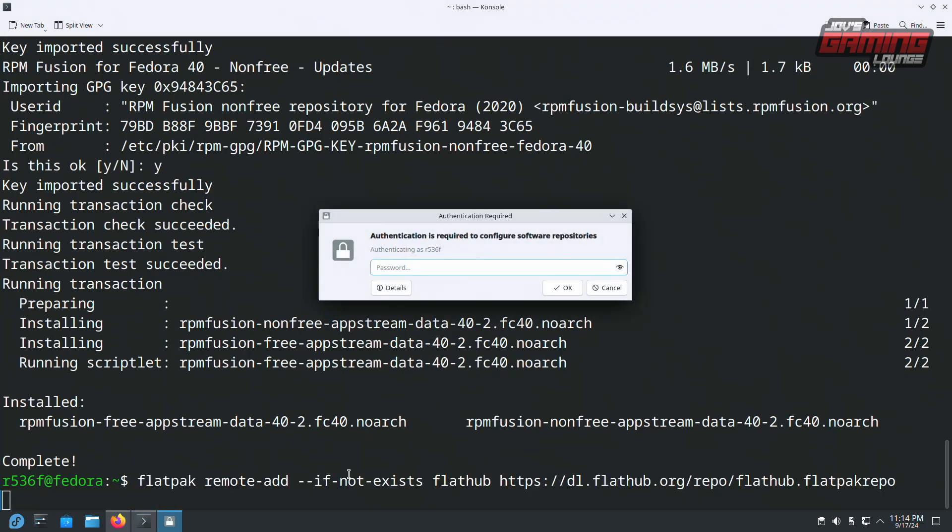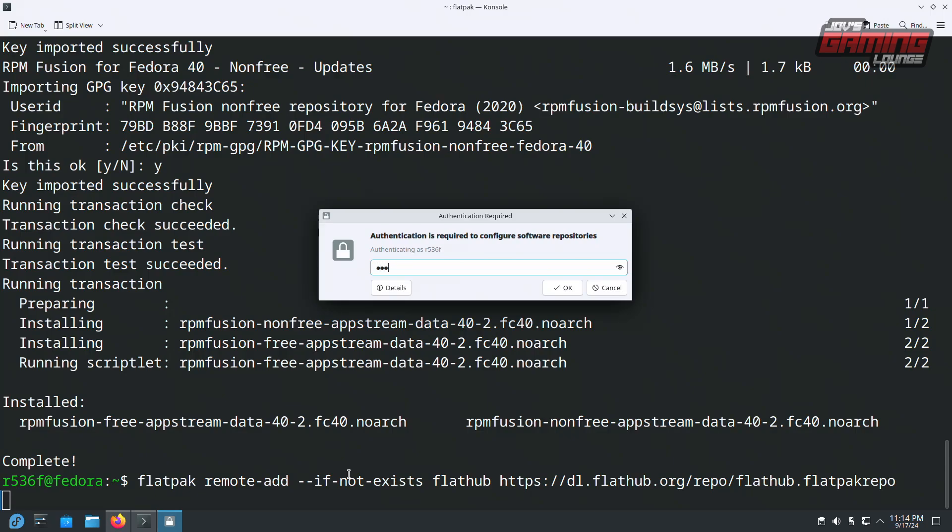Enter your password, and now every repository we need should be activated and running in our Discover store application.